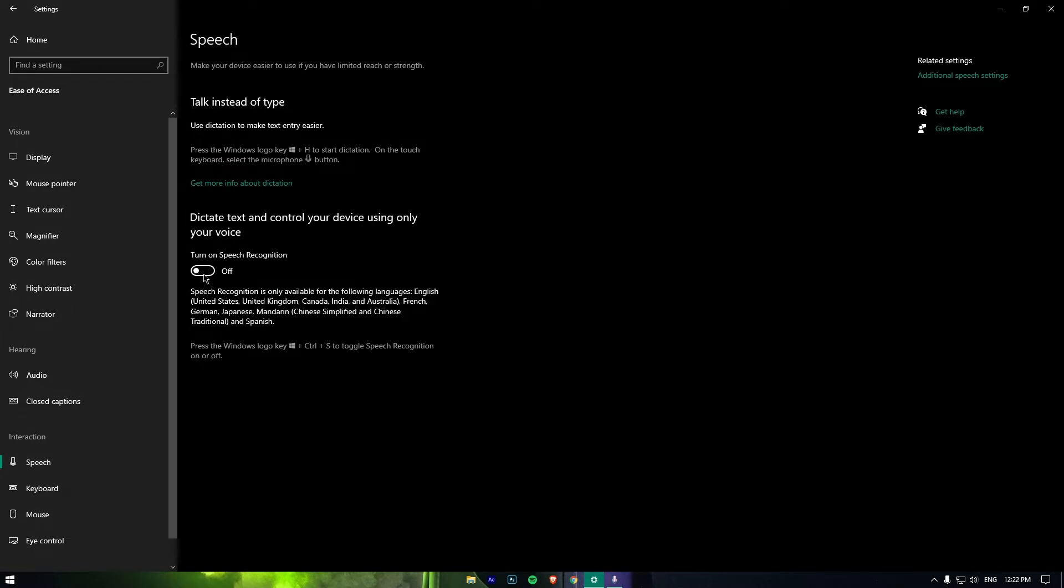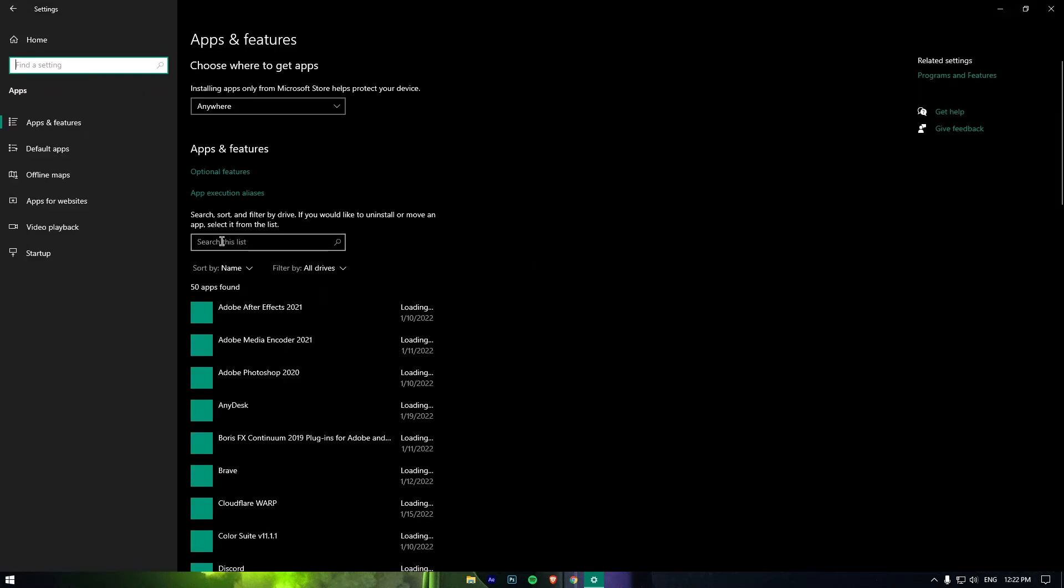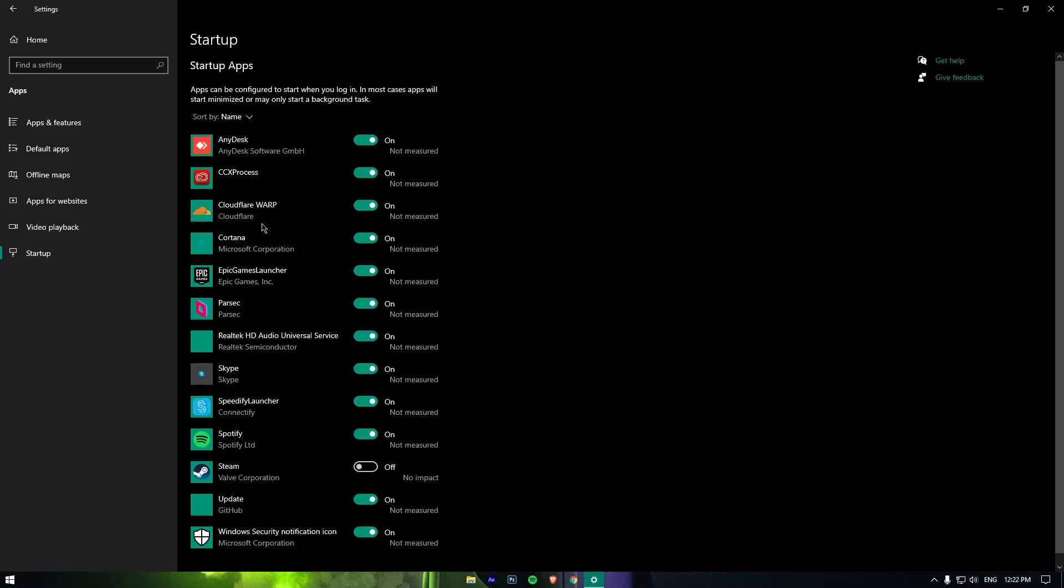Head back to the main settings menu and click on Apps. Click on the Startup option from the left-hand side and disable all apps.